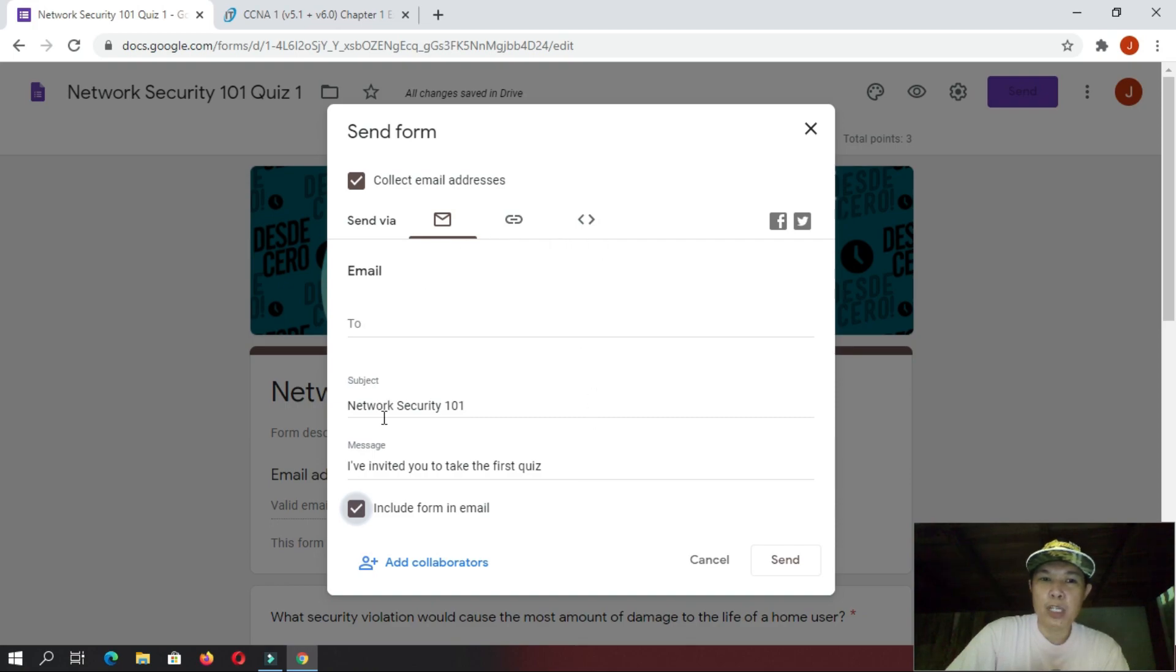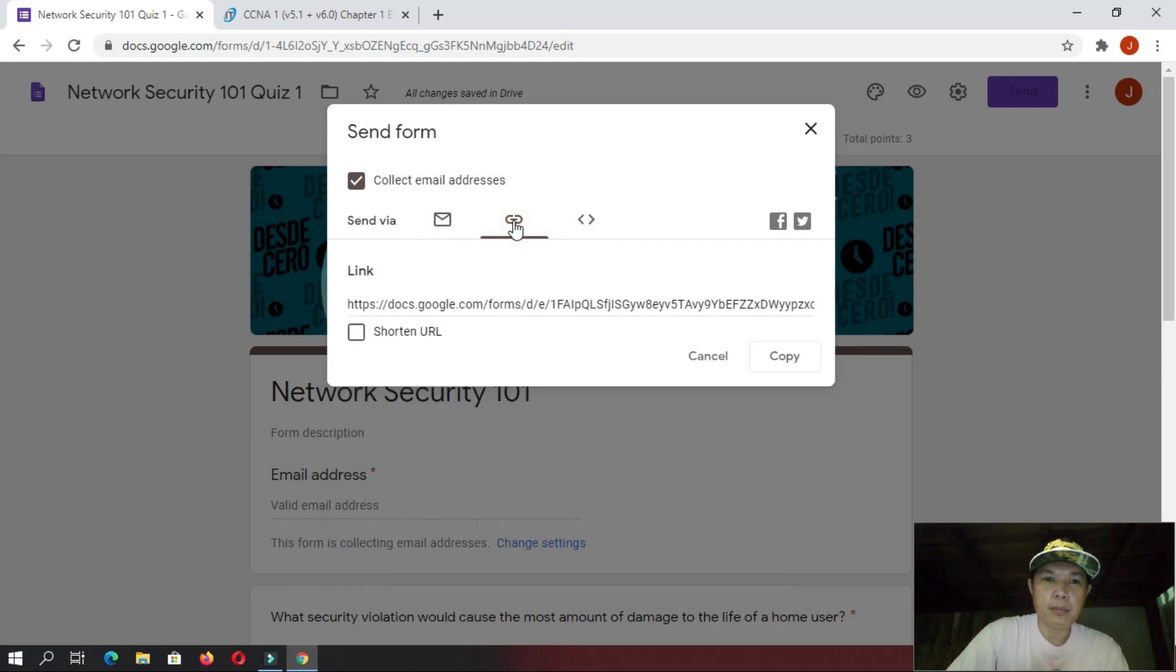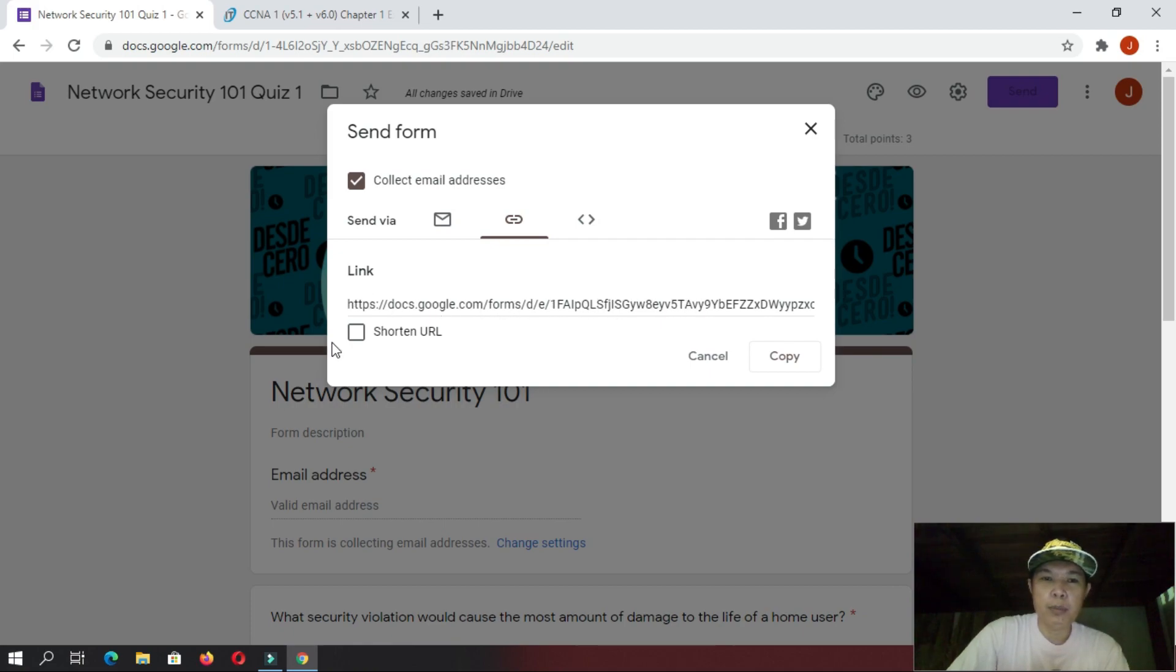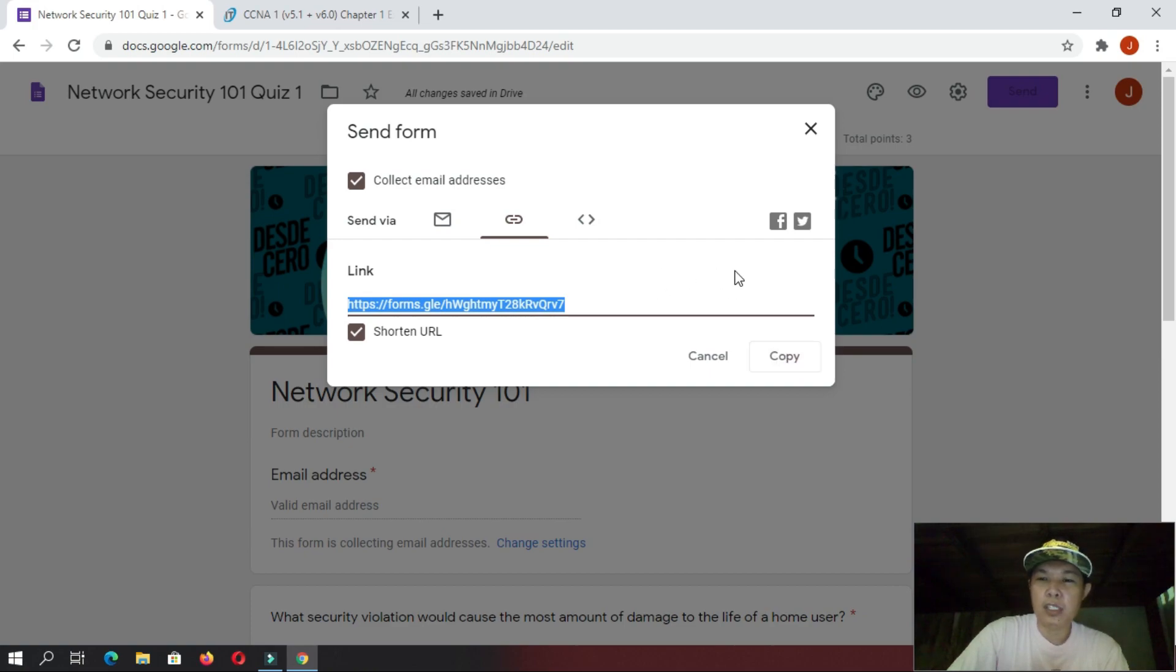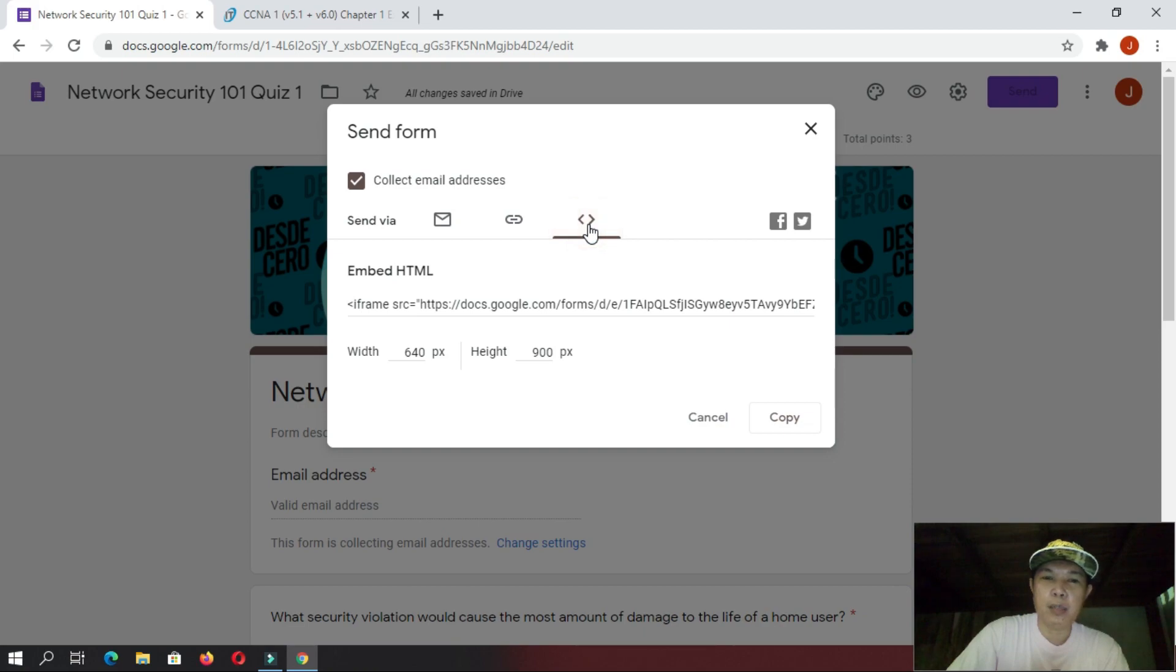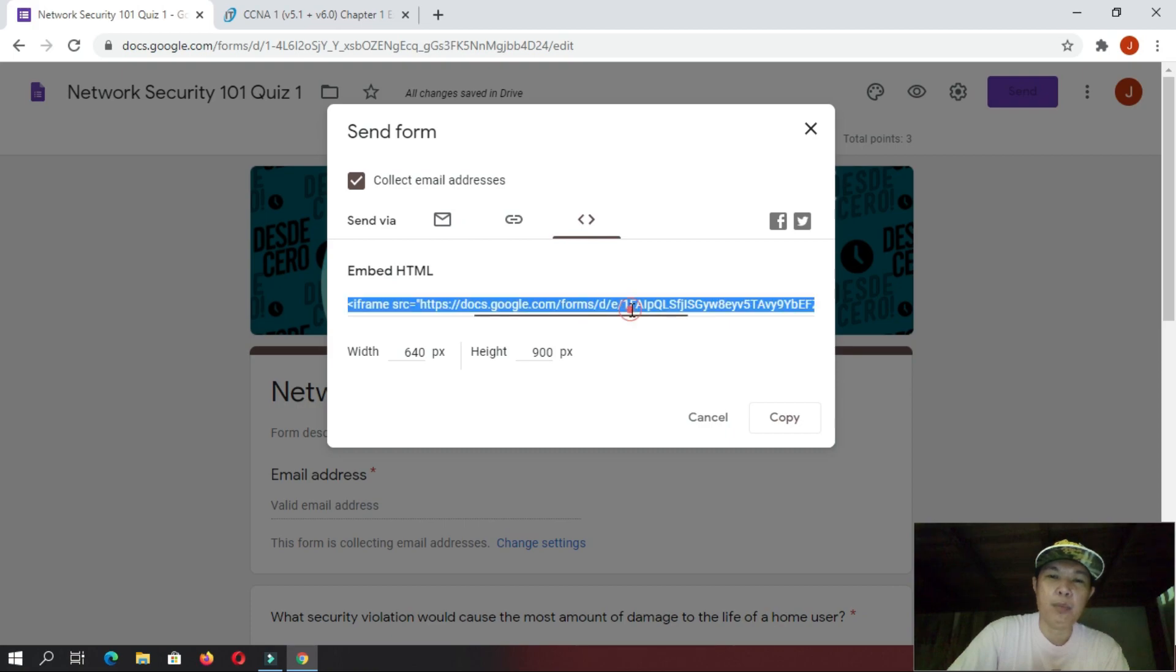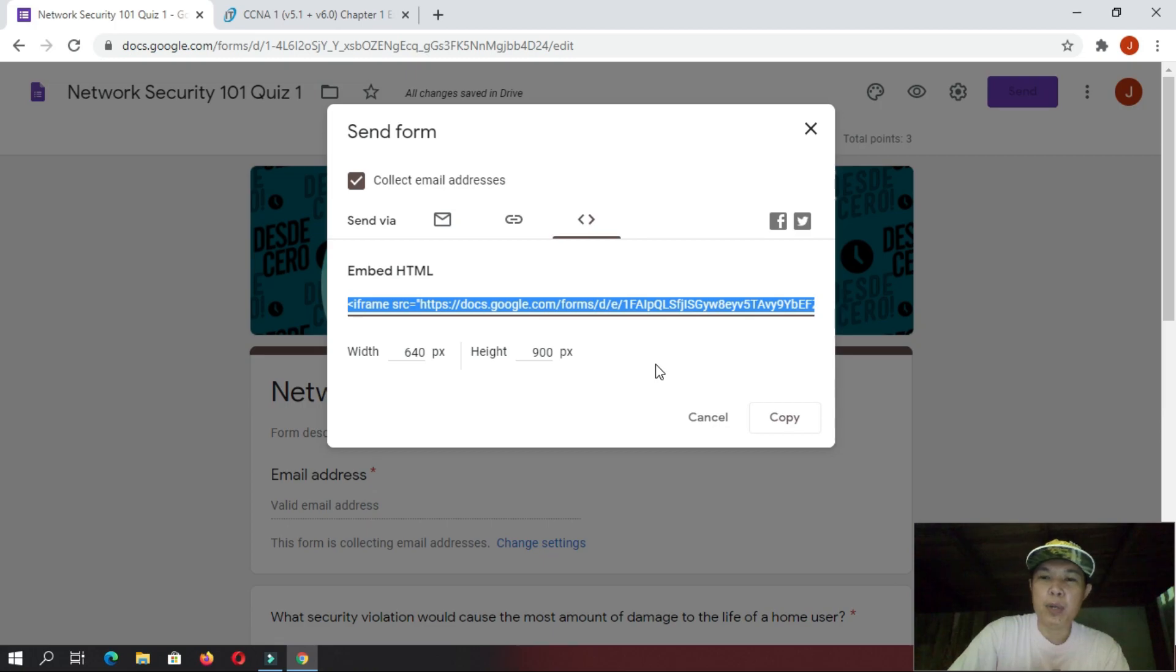Or, if you do not want something like this, you can go here. And then, here is a link of the quiz form. And, if you want this one to be shorter, you can click this one, shorten URL. And, then, just copy it and then send it to your students. Or, if you want it to be embedded somewhere on a website, you can go here, embed HTML. And then, you copy this one and then put it on a HTML file or a web page.